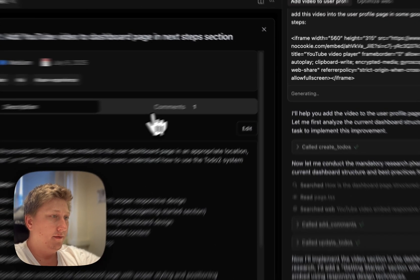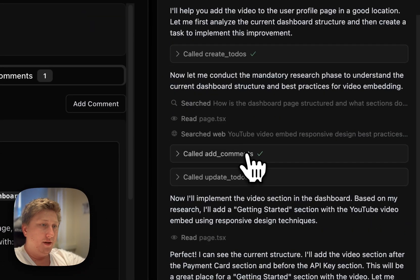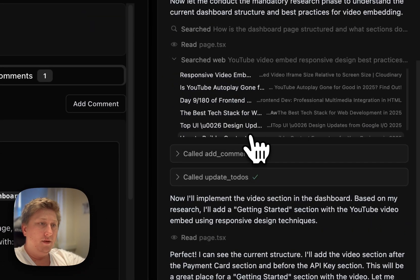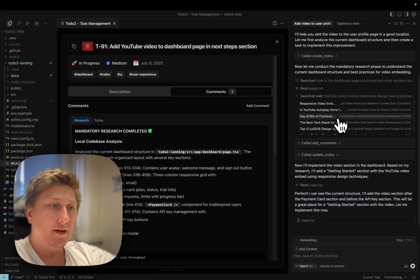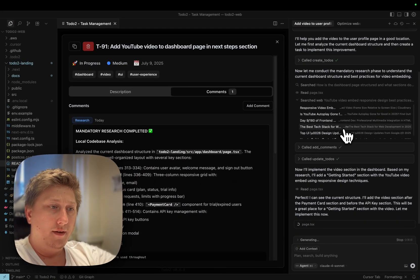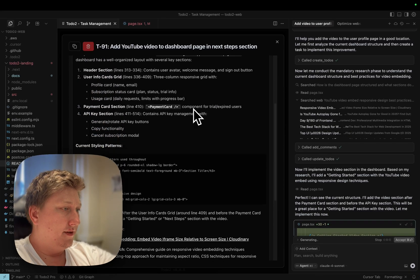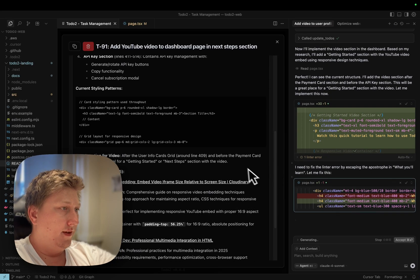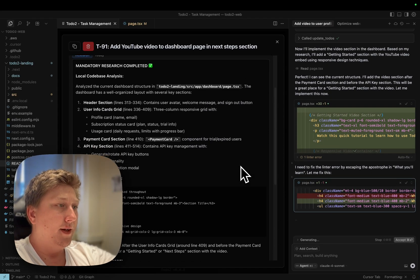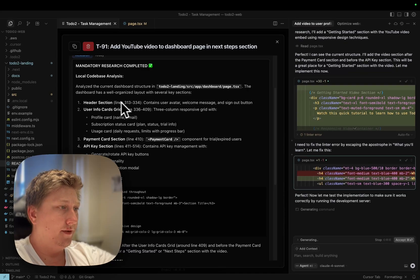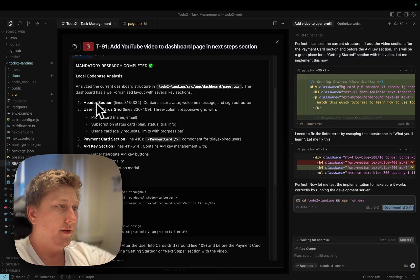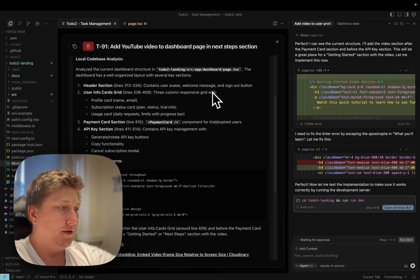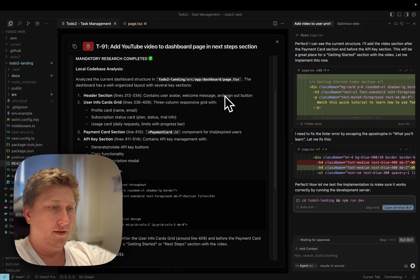Cursor also did some research about YouTube video responsiveness and how it should be placed into the website, so we have that research here. There is also research from the local codebase, so it identified what files we need to change and so on.